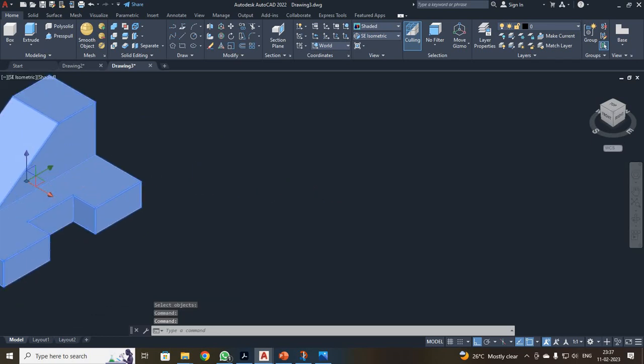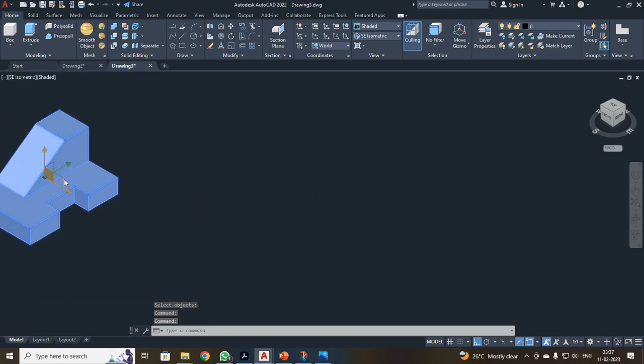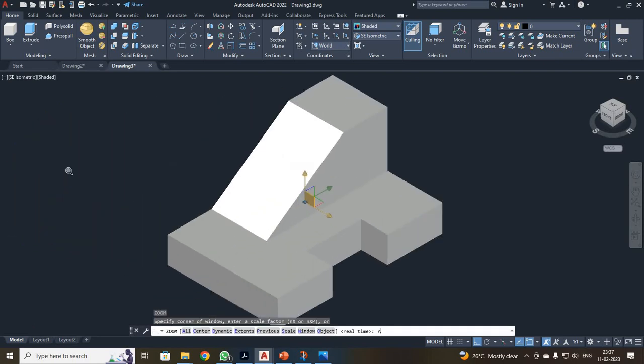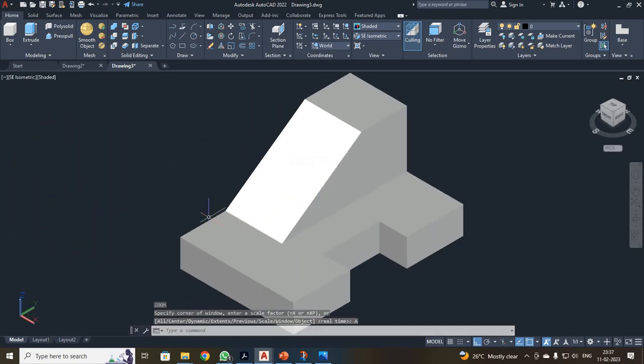So you can see the diagram which we have drawn. With this, I will wind up your first 3D modeling lecture. Thank you all.